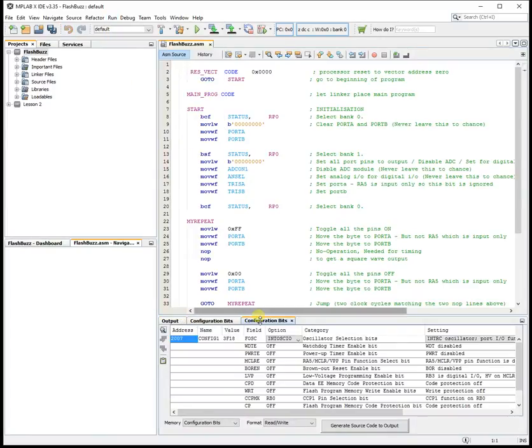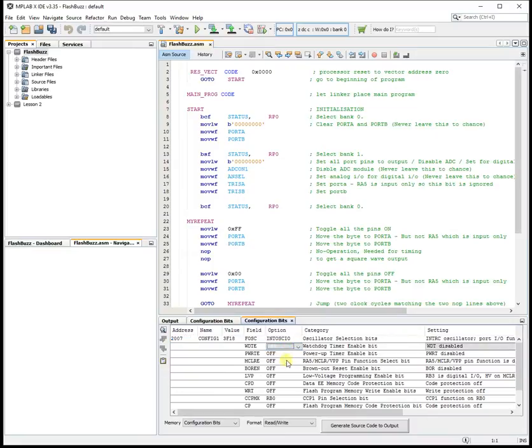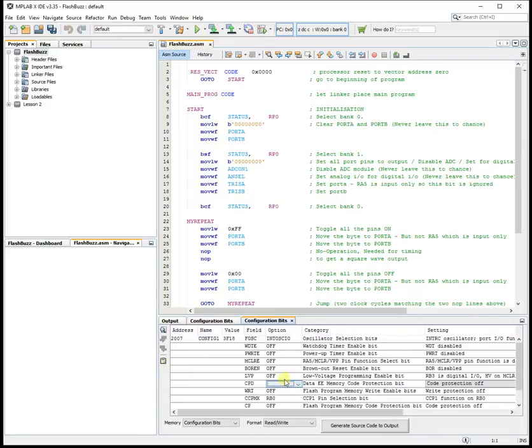Now for a beginner's program you want to turn almost everything off. Watchdog timer off, power on timer off, turn everything off.